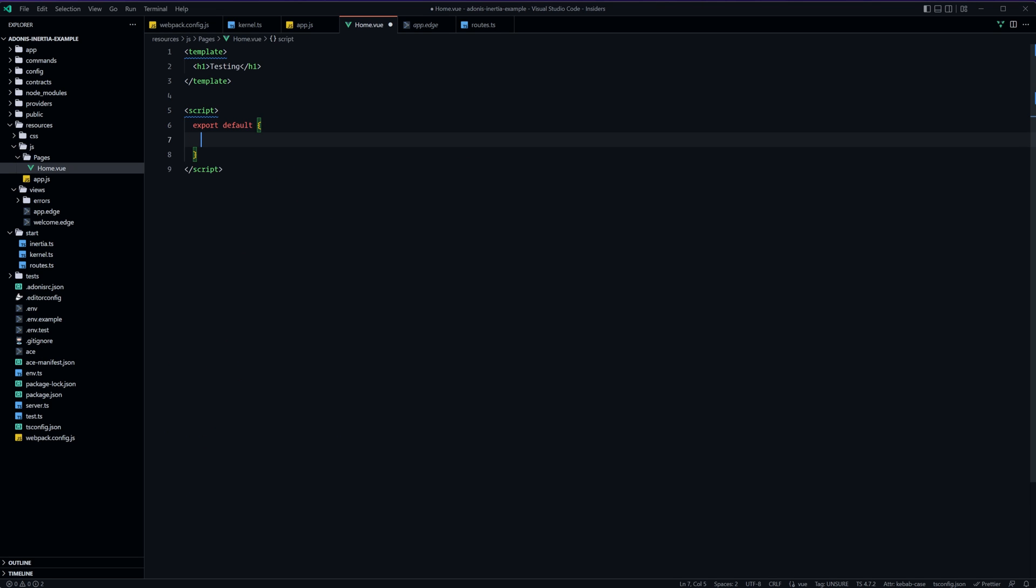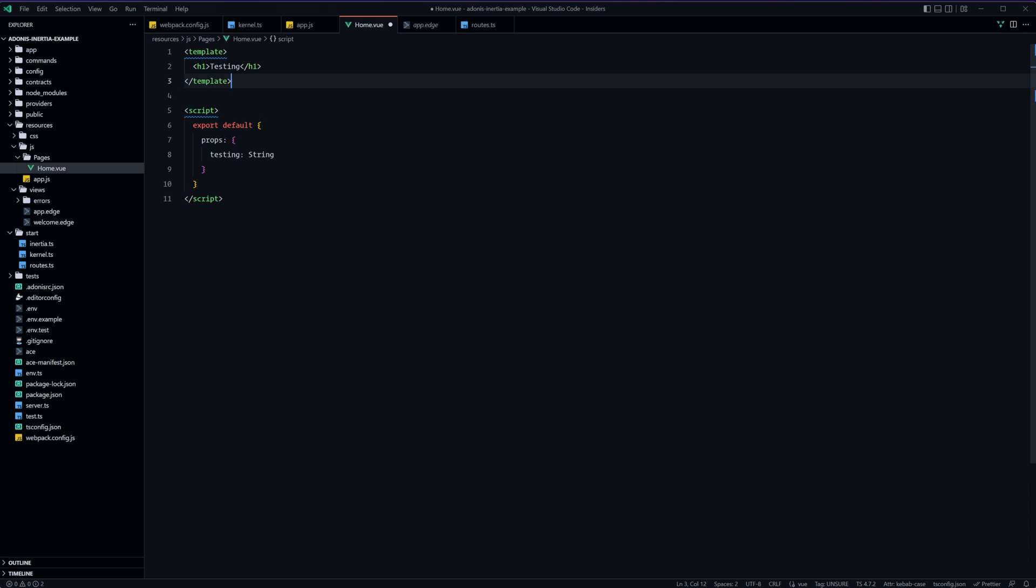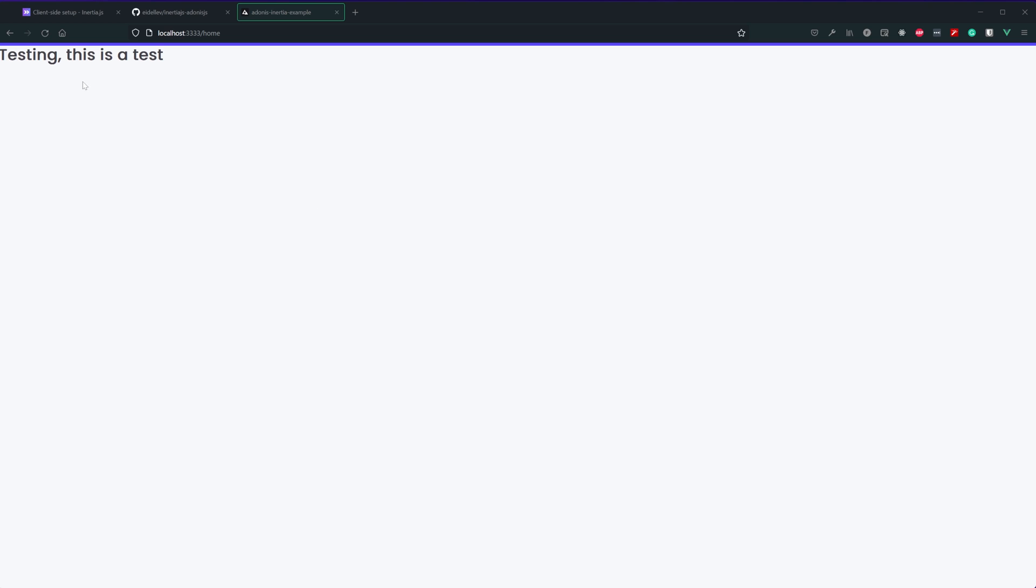Let's jump back into our home dot view page. Let's set this up with a script. I'll just do the export default here. Let's define the prop so we created a key called testing with the type of string and now we can plop this into our template. Give that a save jump back into the browser and voila there it is. So now we have our application set up and working with adonis js inertia and view 3 all in one.